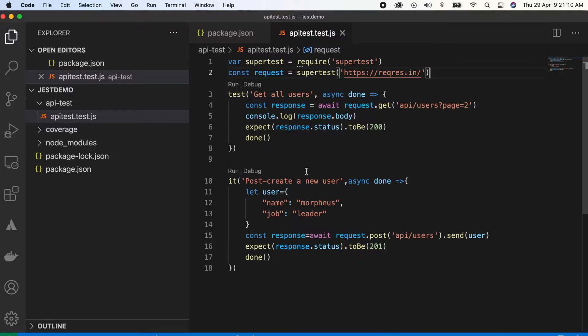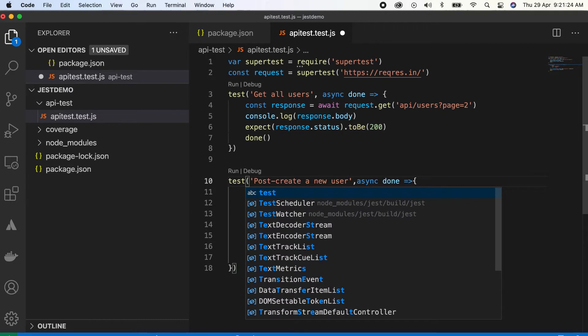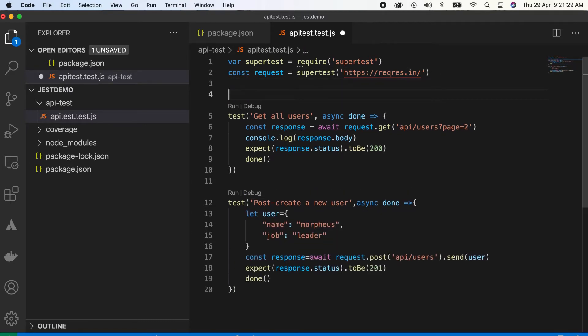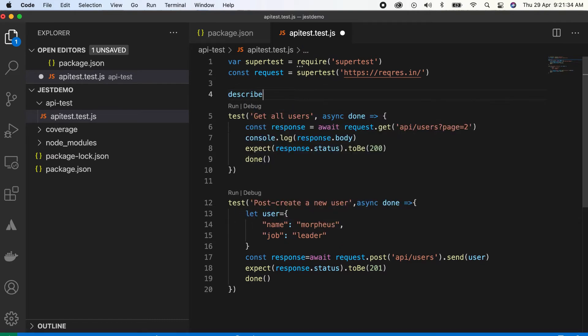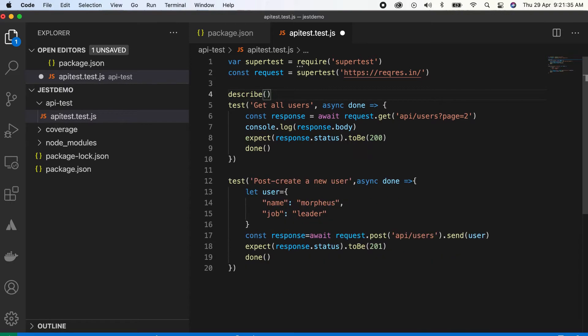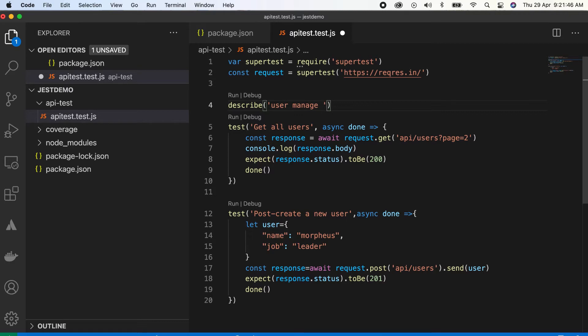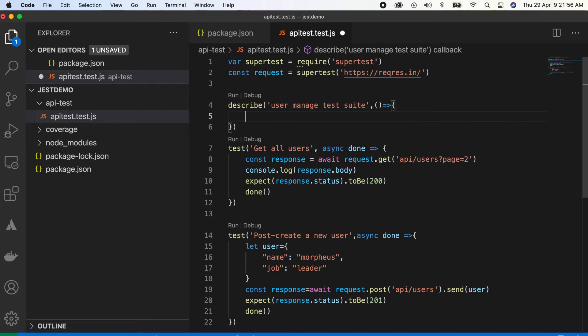Let's go to the code. This is our previous code and I just want to tell you we can write it as test as well. Two things - anything you can write, no problem. We're just converting this to a test suite to manage things. Write a describe, something like user management, user manage test suite. No need to write async here.